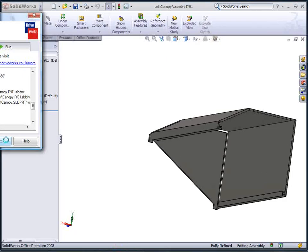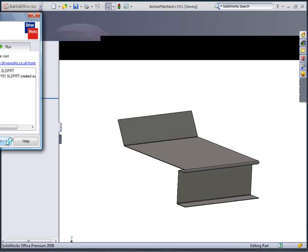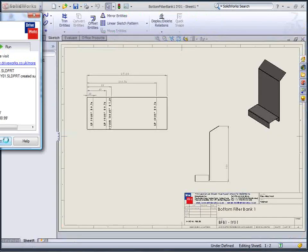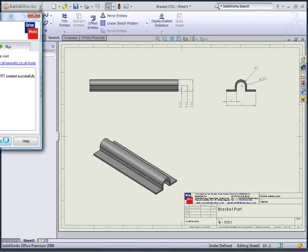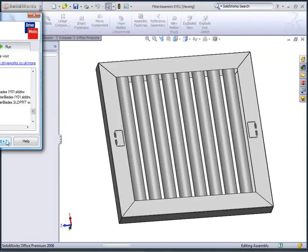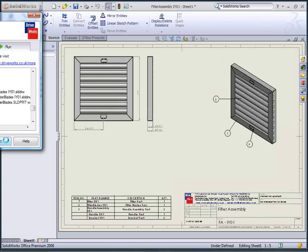The rules put into DriveWorks Express have calculated how many bays I need from the length I entered, and the overall length of each bay is then calculated from that to drive all the components that make up the unit.